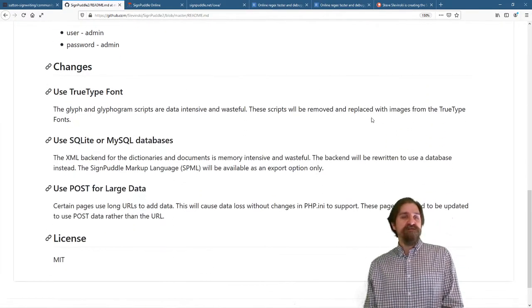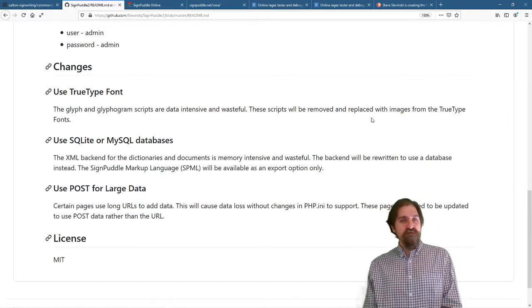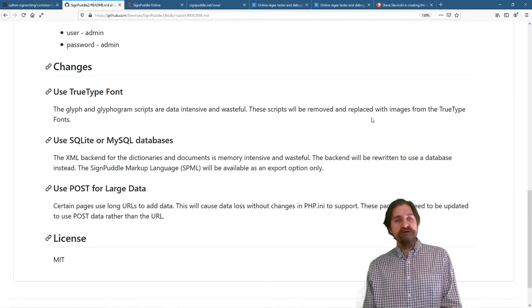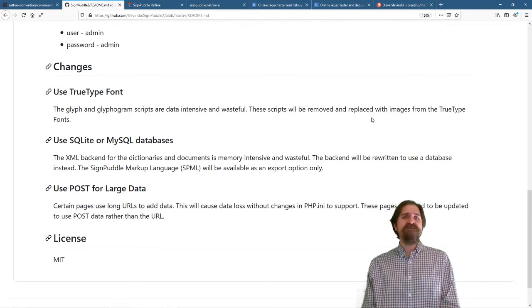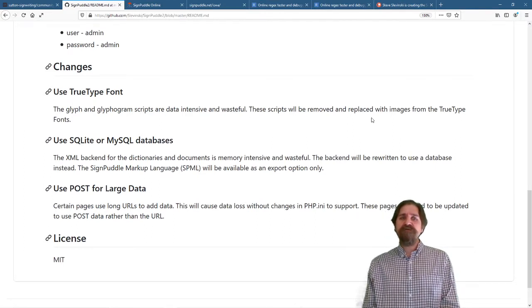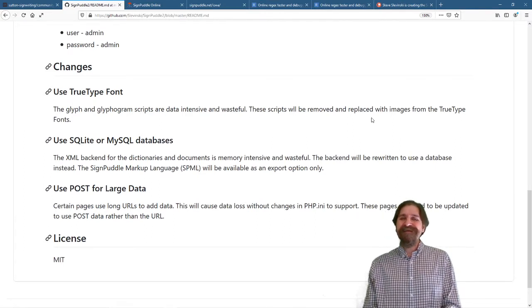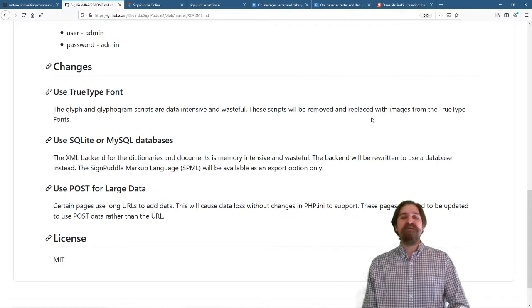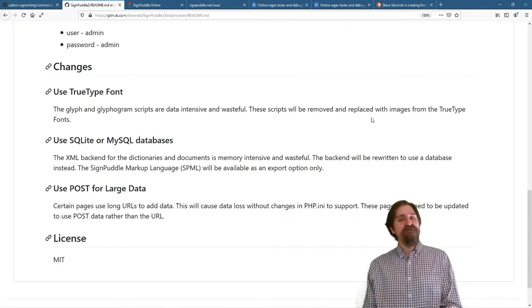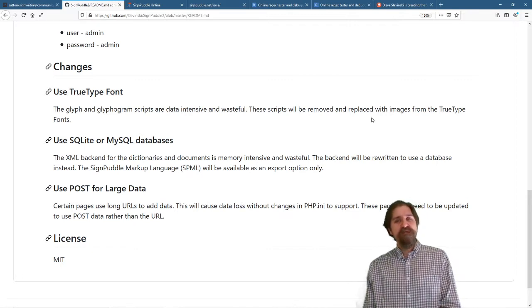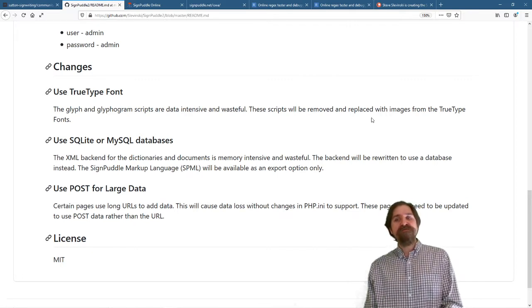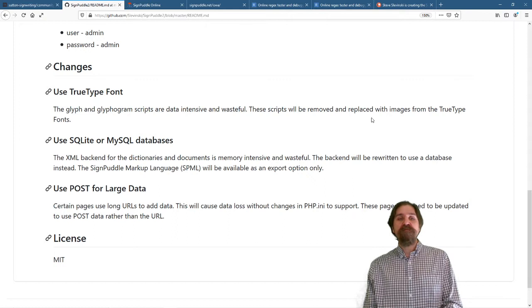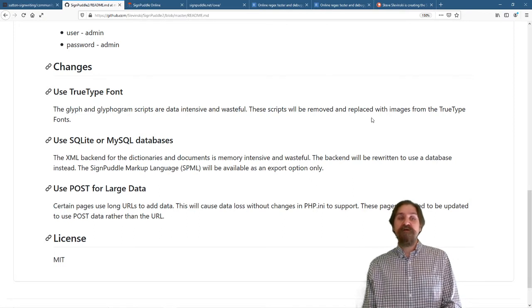The changes for SignPuddle 2: First of all, we have the glyph and glyphogram scripts in SignPuddle 2, but these are data-intensive and wasteful of server resources. These scripts will be removed and replaced with images from the TrueType fonts.